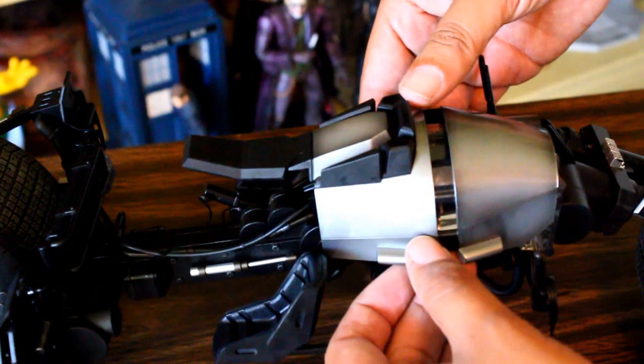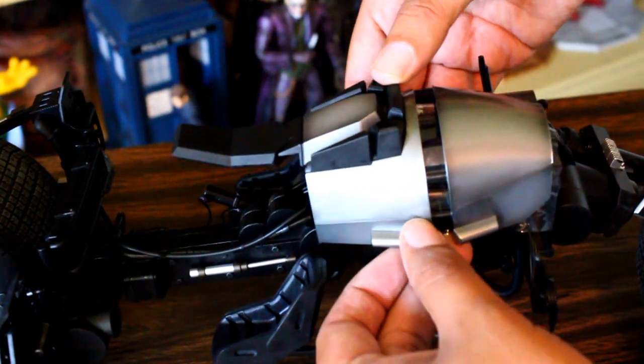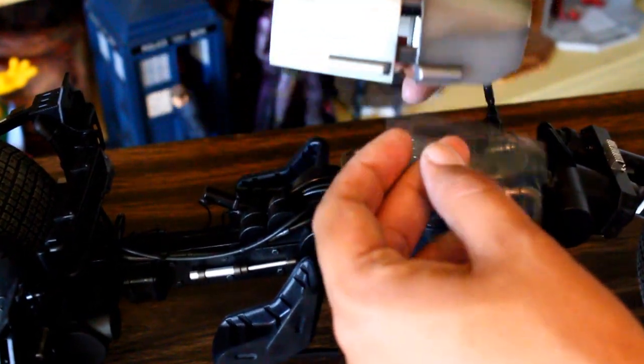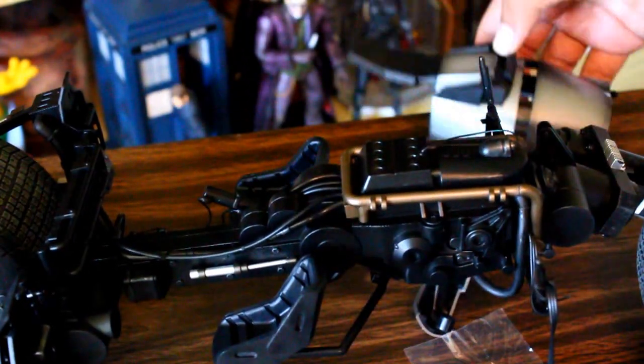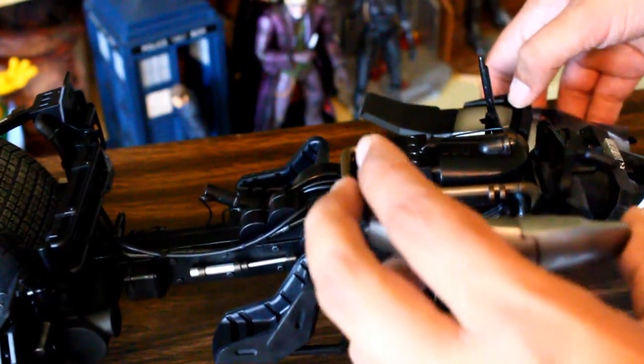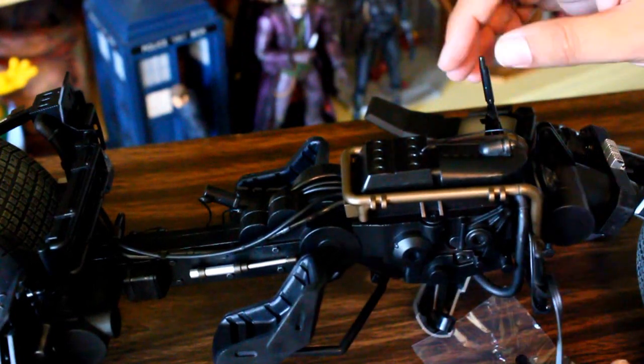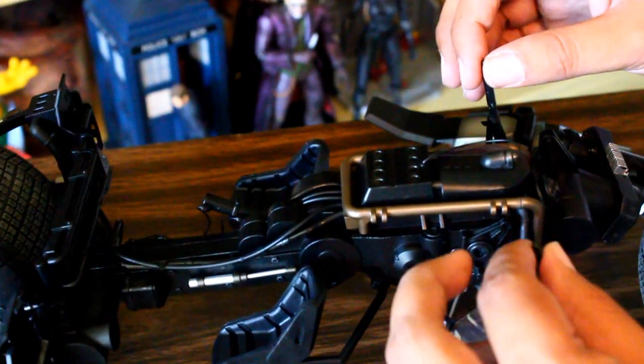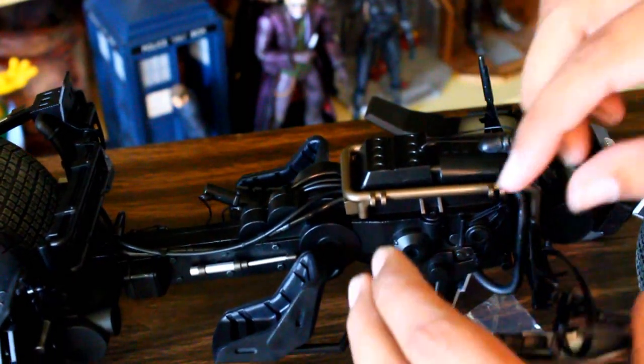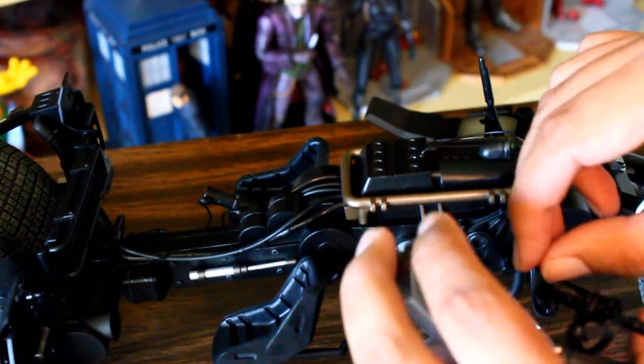Before I put the little arm pieces on, I'm gonna put the batteries in. Because I have a feeling these arm pieces might get in the way and I don't want to risk breaking anything. Because this plastic isn't terribly sturdy.